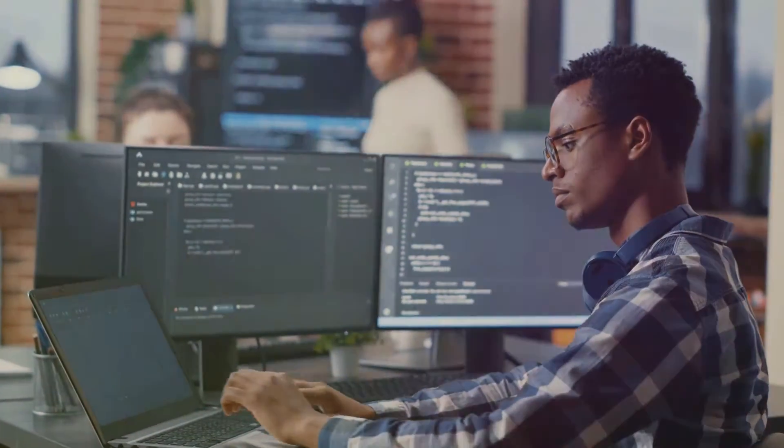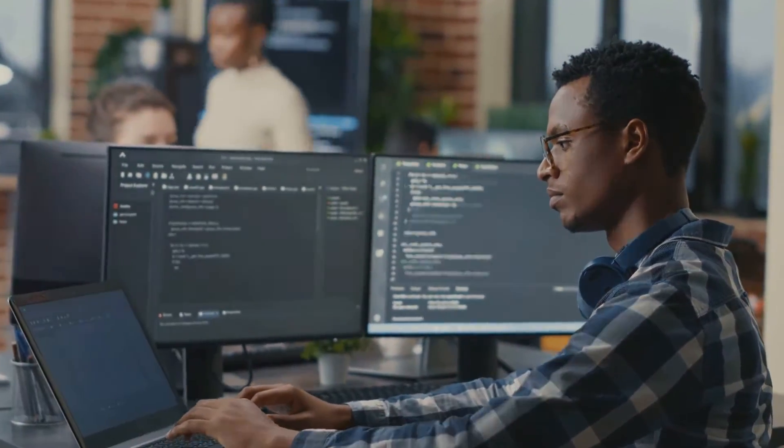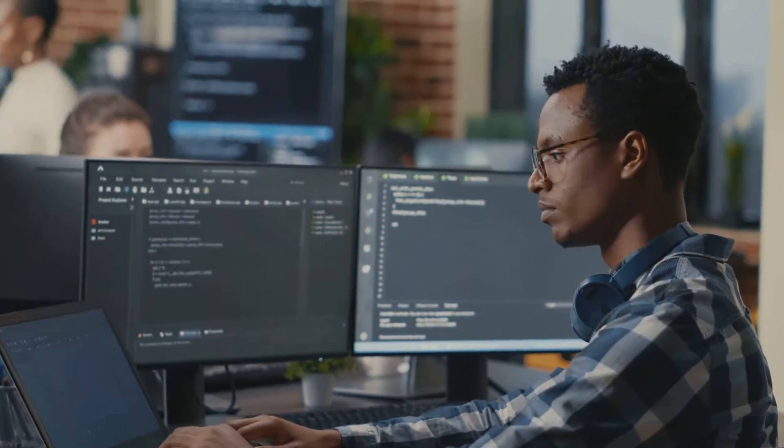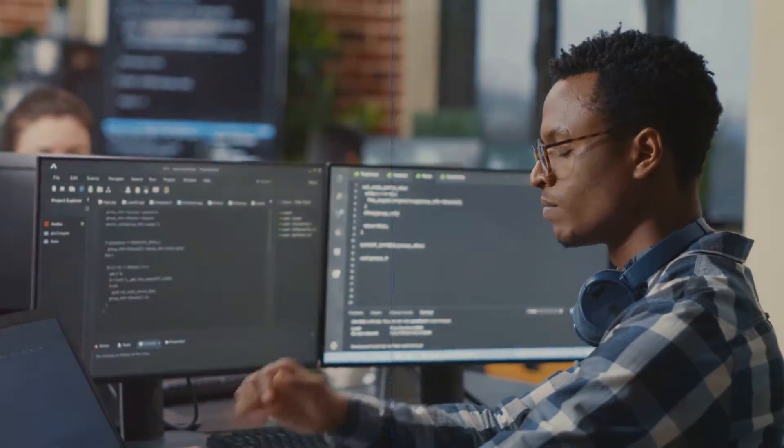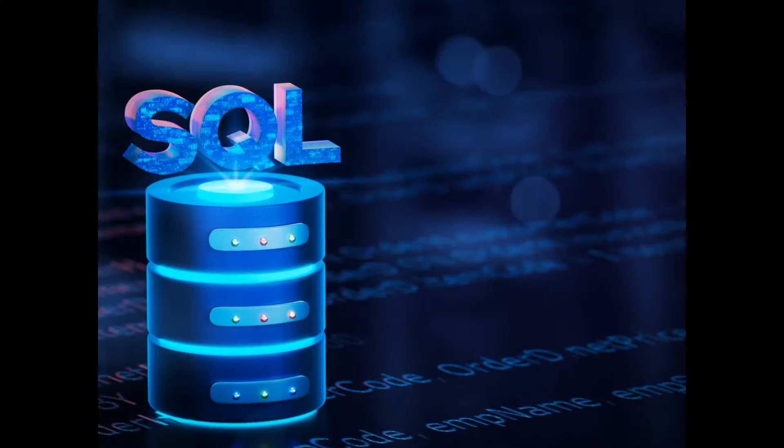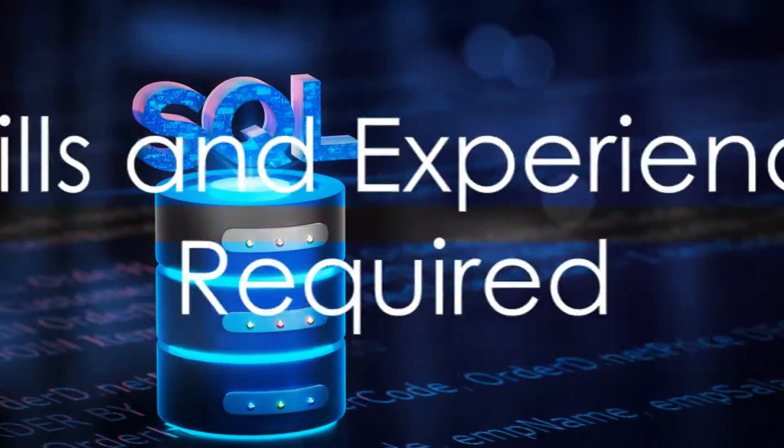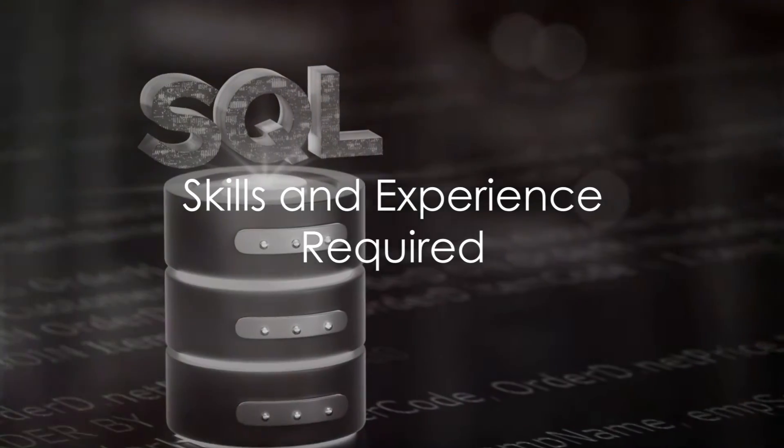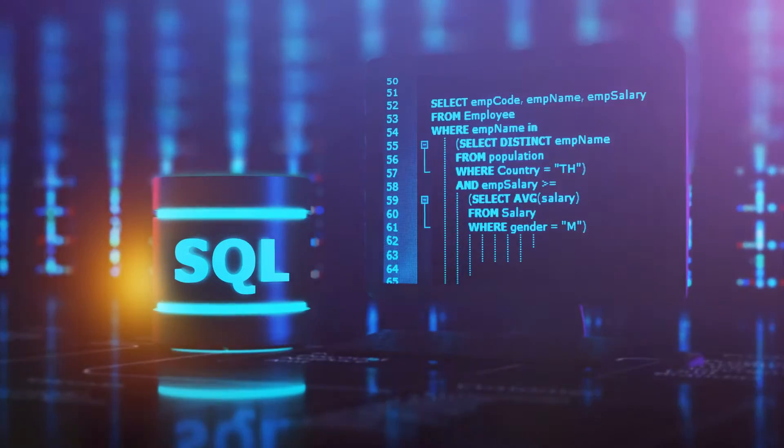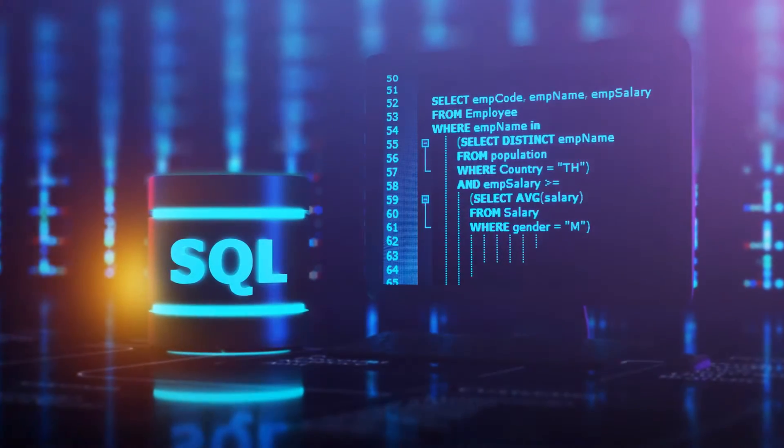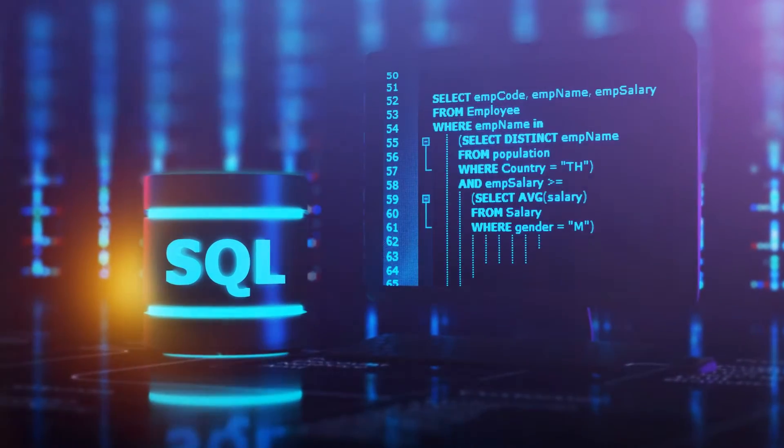The role of a database developer is challenging, but it's also rewarding and vital in today's data-driven world. So what does it take to become a database developer? Let's dive right in.